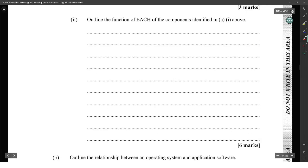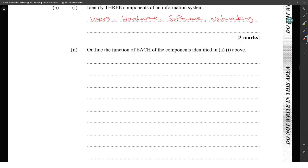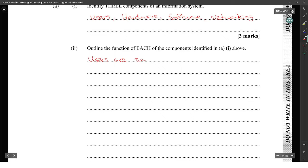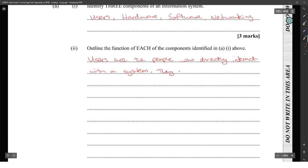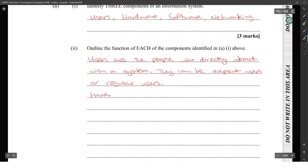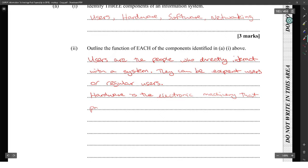I'll write all four. Users are the people who directly interact with the system, and they can be expert users or regular users. That should be two marks there. Hardware is the electronic machinery that stores, processes, inputs, and outputs the information produced from the data.